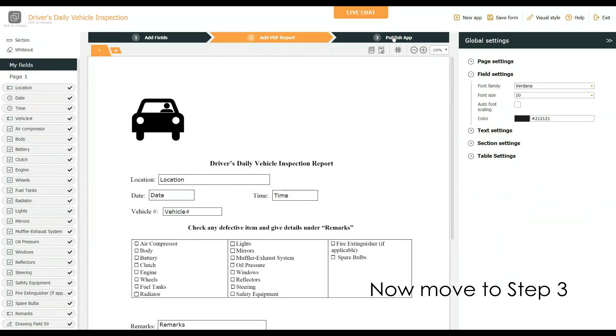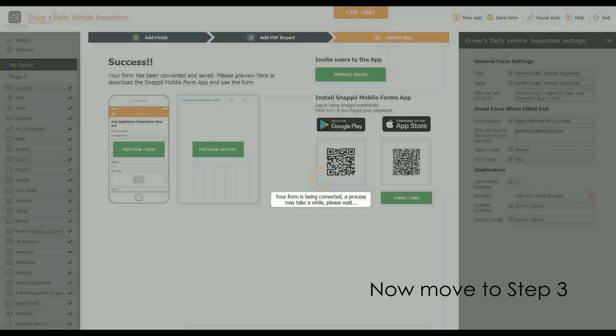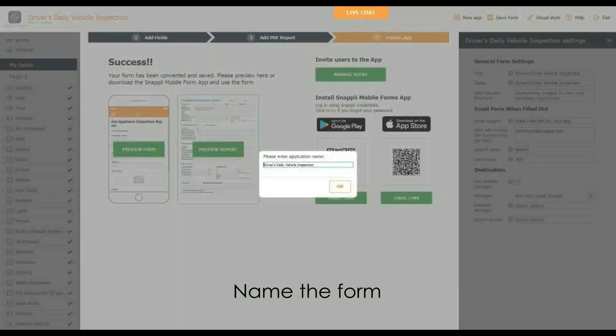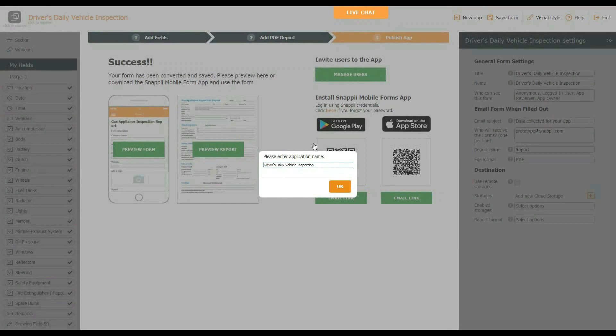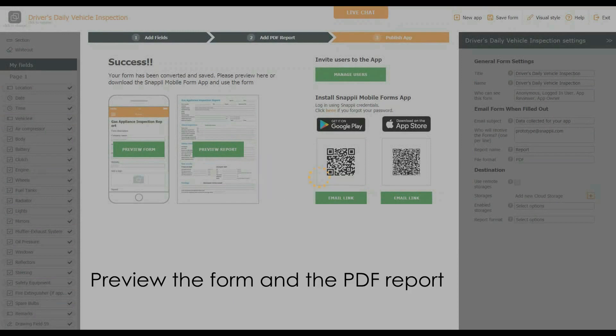Now move to Step 3. Name the form, then preview the form and the PDF report.